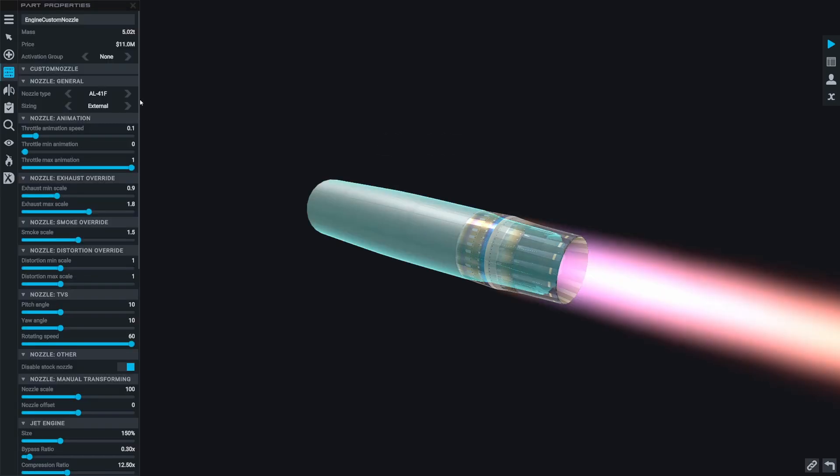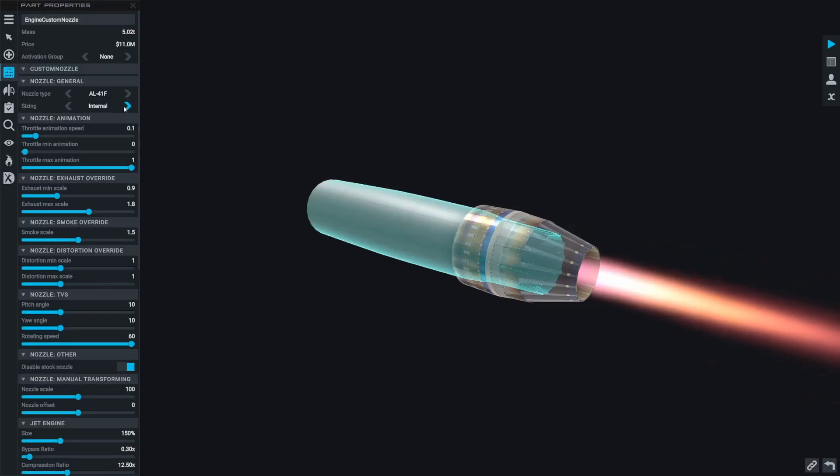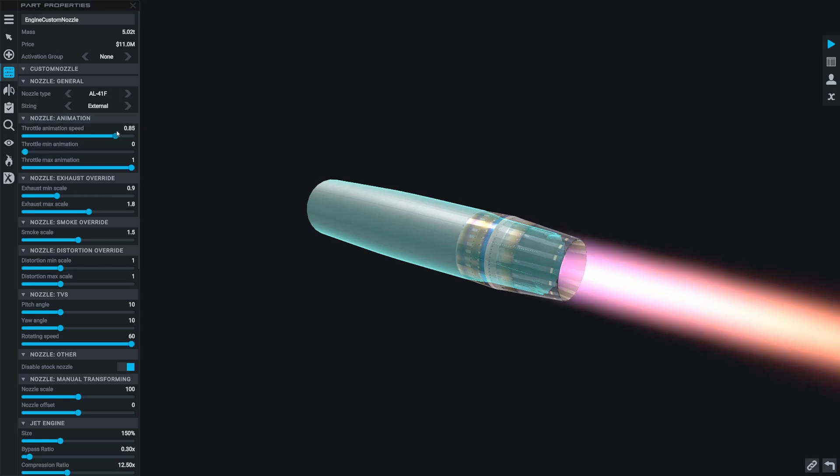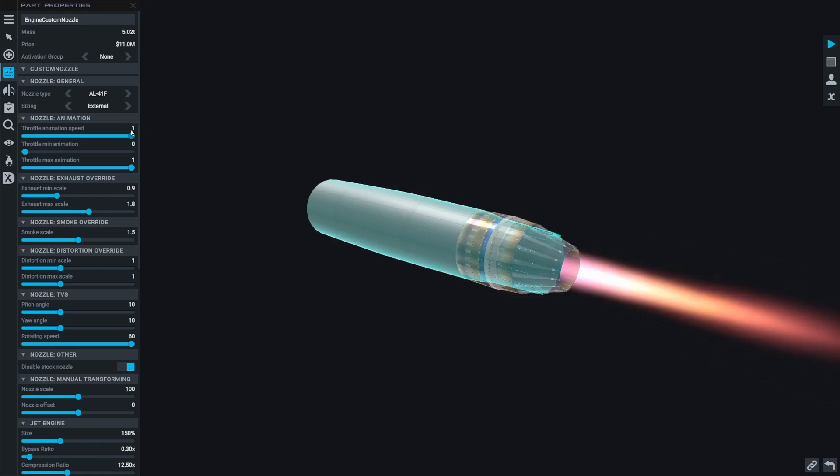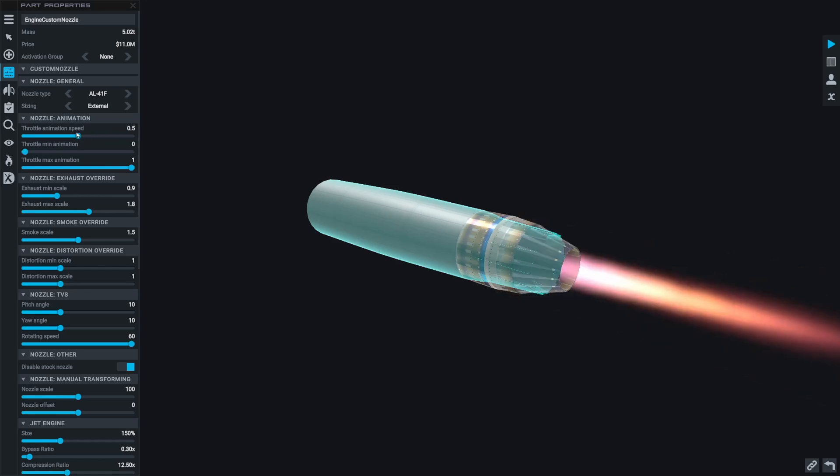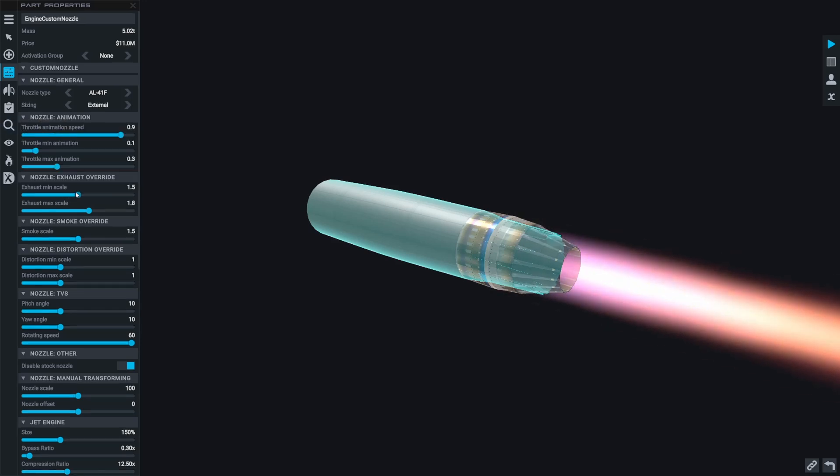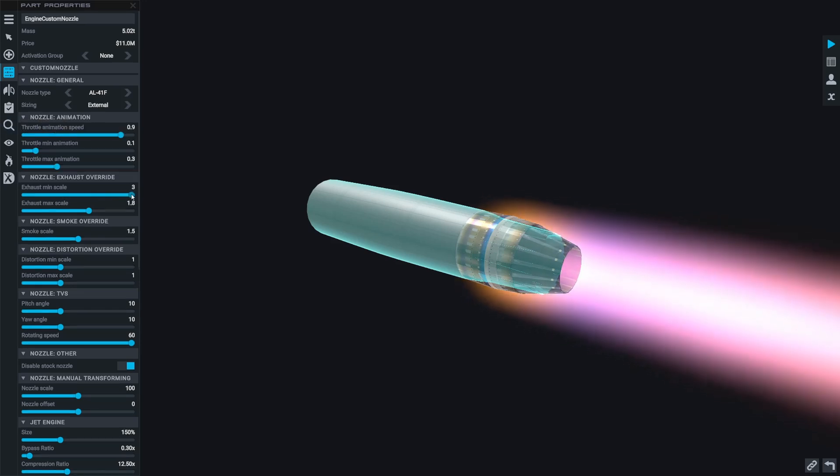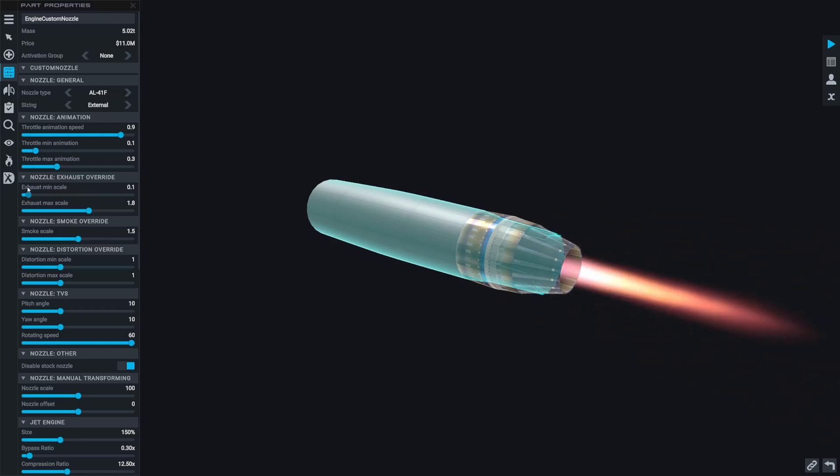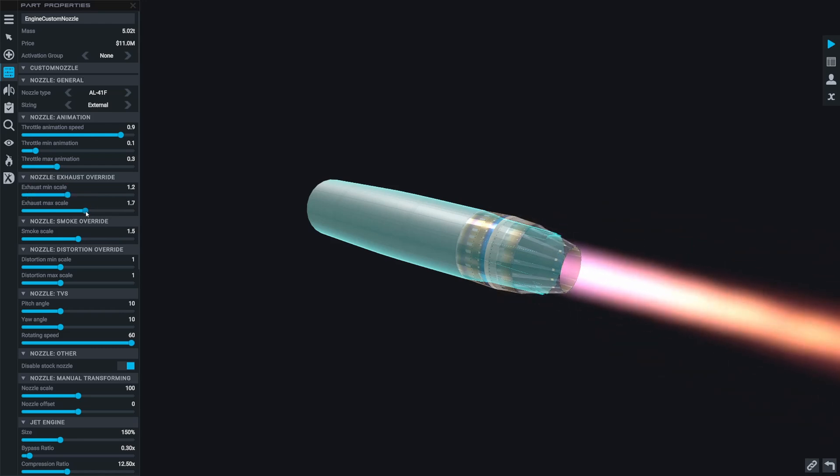You can change the scale of the nozzle part completely separately to the engine, which is really nice, and there's also stuff to do with the animation of the nozzles such as changing the animation speed and how wide the engine is at certain points of its throttle. We can even change things like the visuals of the engine including the smoke scale and the distortion effect.